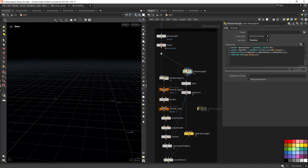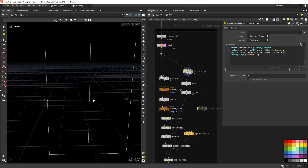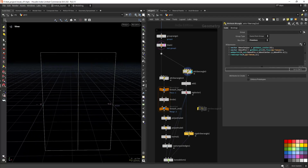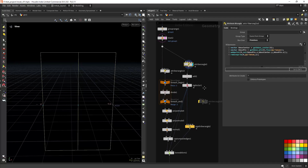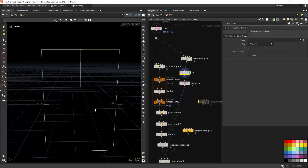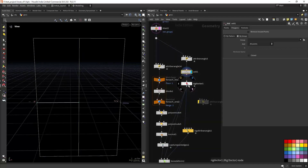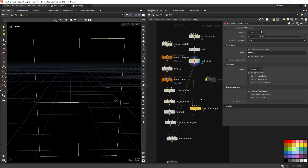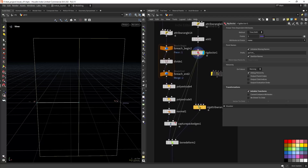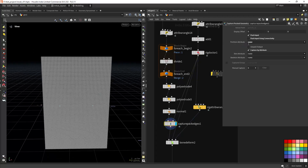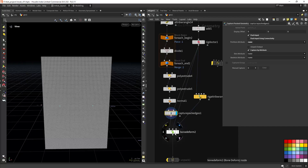For the rigging I'm first creating some points at the left center of each primitive by using the bounding box center and bounding box min commands. Then adding those points by group with an Add node, placing a Rig Doctor node which initializes transforms, then doing the Capture Pack Geo using the name attribute, and a Bone Deform.